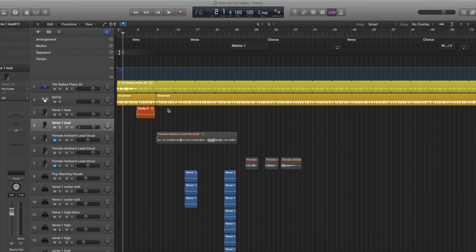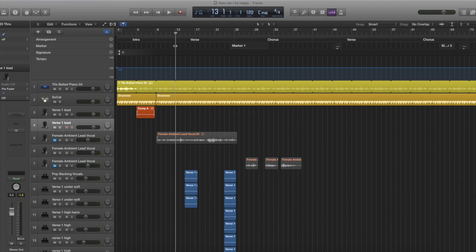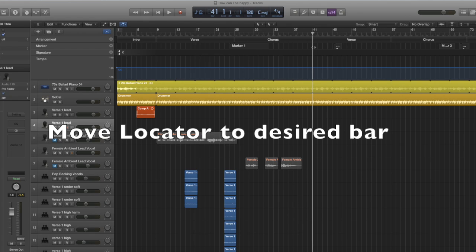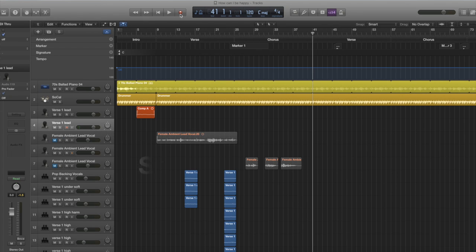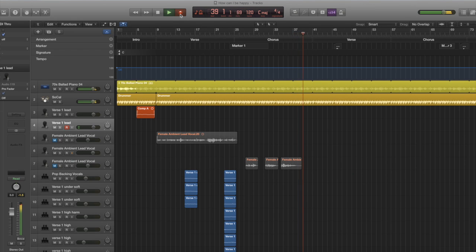Depending on where your microphone is located in your studio, or if you're recording by yourself, this is a really useful tool to allow you time to get to your microphone before you start recording. Another thing it can do is if you want to record a certain section of a song — say you want to record from bar 41 — you move the playhead to bar 41, select record again, and it jumped back to bar 37 but won't start recording until it reaches 41.